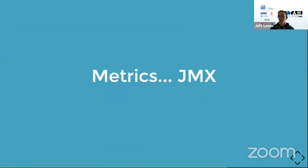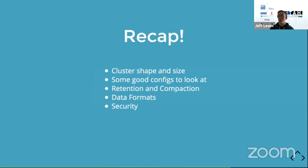One more call out on administering Kafka: metrics. JMX is pretty much your answer for monitoring Kafka. We use New Relic to pull those JMX metrics and do reporting and alerting off of them. If you're using one of the cloud offerings, you'll probably get a lot of that built into dashboards, which could help you avoid needing to worry about it at all.